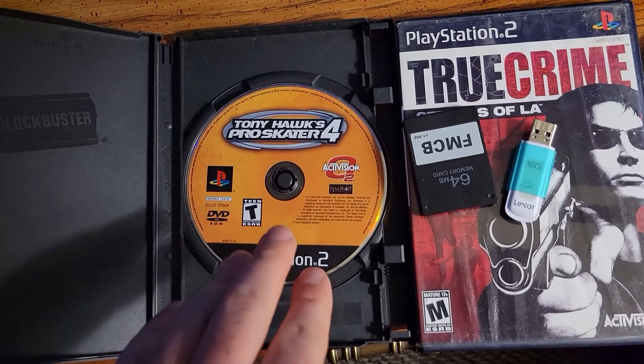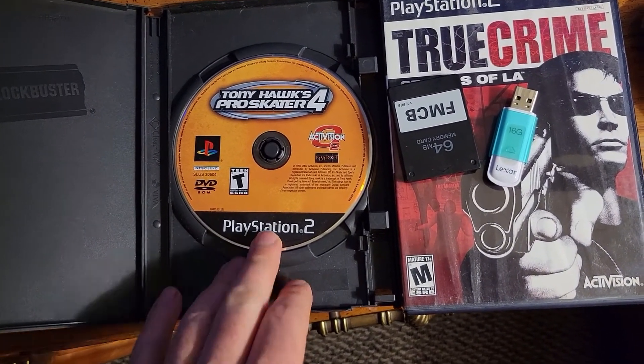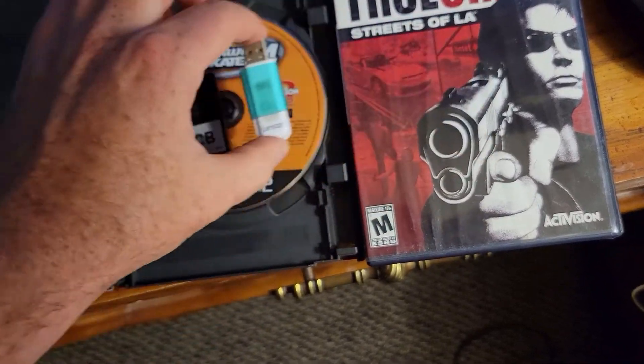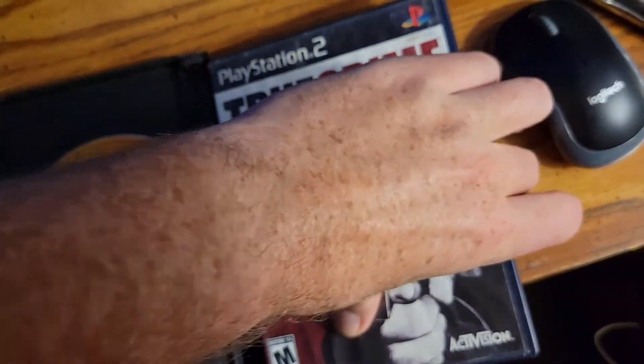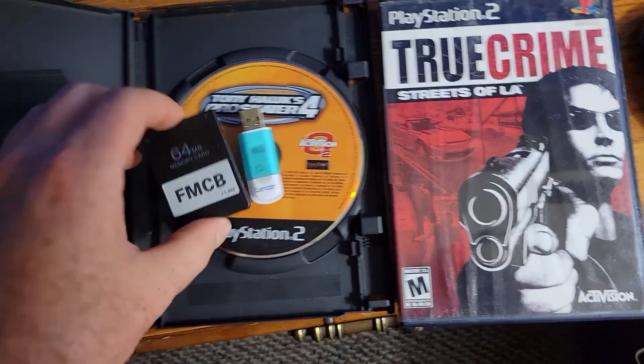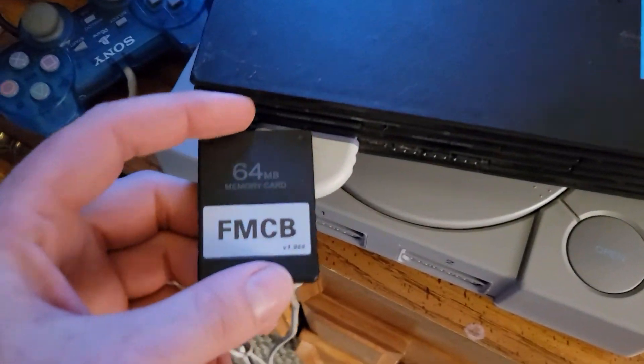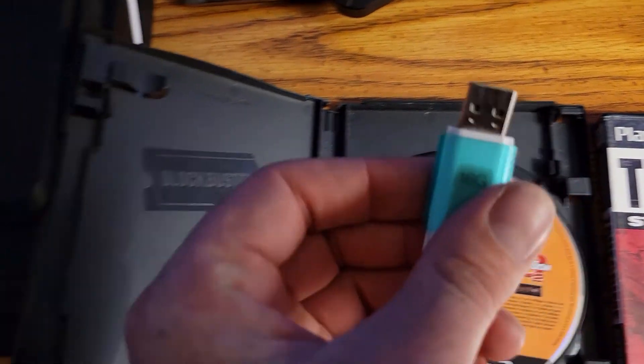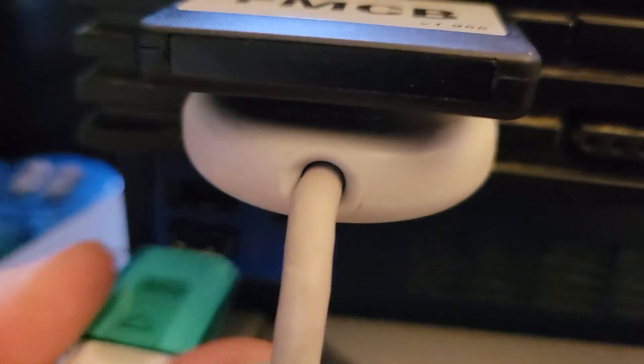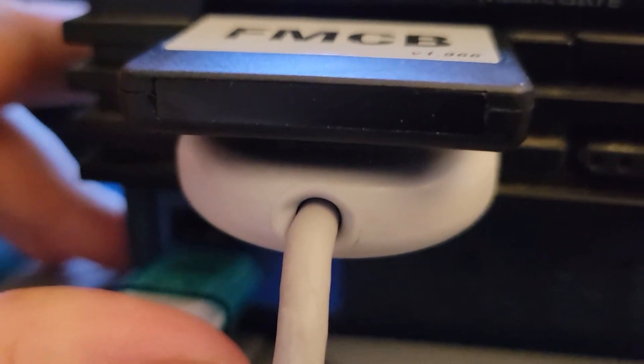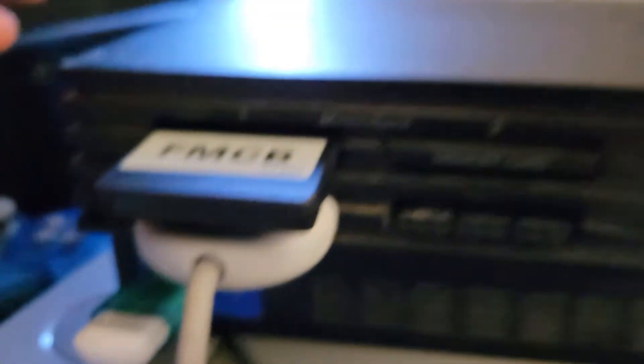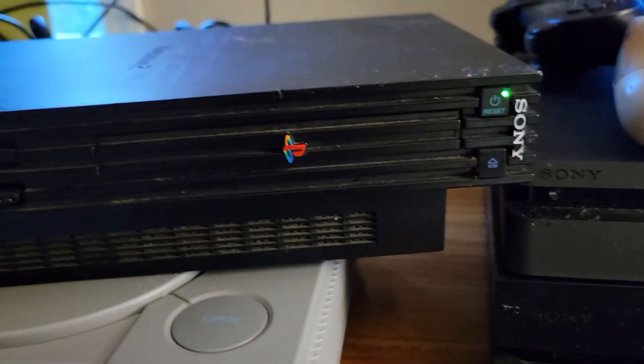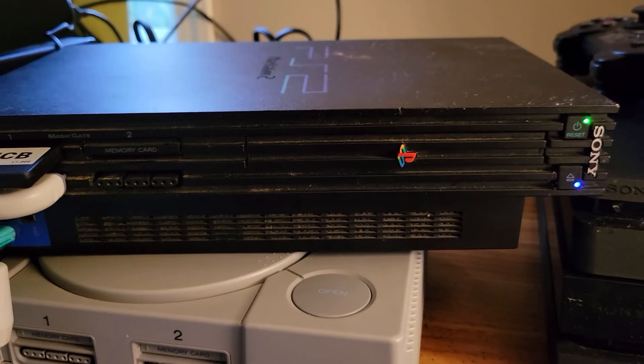You can see I do have Tony Hawk Pro Skater 4. Here is my FMCB card. My USB is all done. True Crime is there, it's in the case as well. Let's go ahead and we'll plug this in. We'll just go to our PS2. We'll plug it in the first one there. We'll grab our USB. You can see down here at the bottom, we do have two ports here, so it doesn't matter which one. We'll just go ahead and plug it in the bottom one. We'll go ahead and flick the power on, and then hit our power button. So let's jump over onto the screen.